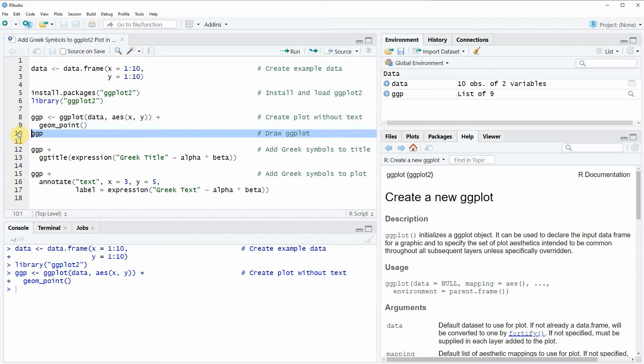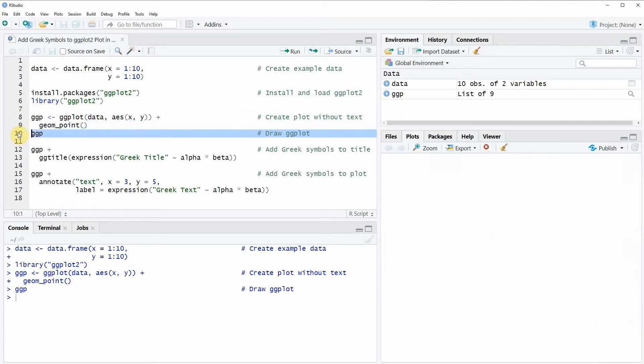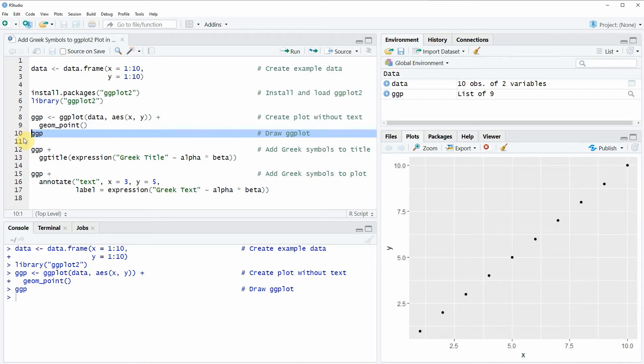We can also draw this plot to the RStudio console by running line 10 of the code and then you will see that at the bottom right of RStudio a new plot appears.